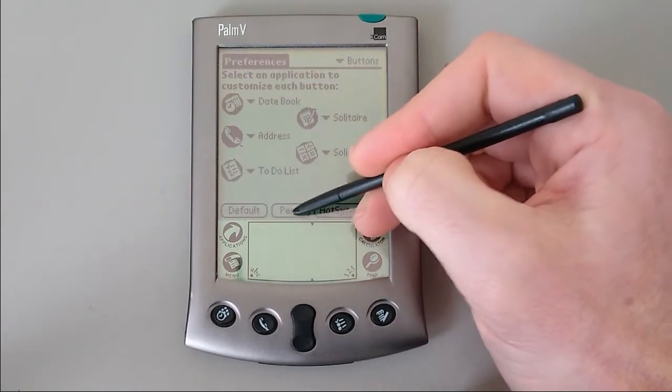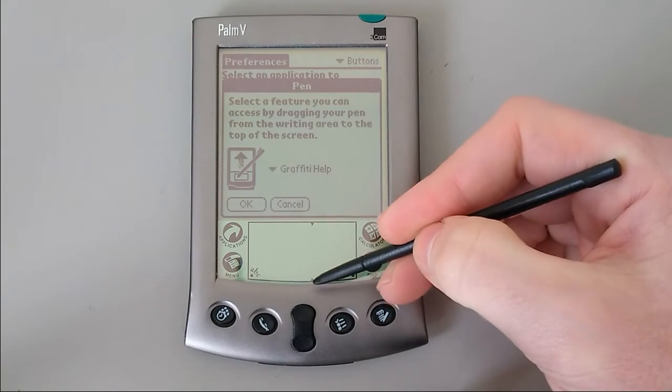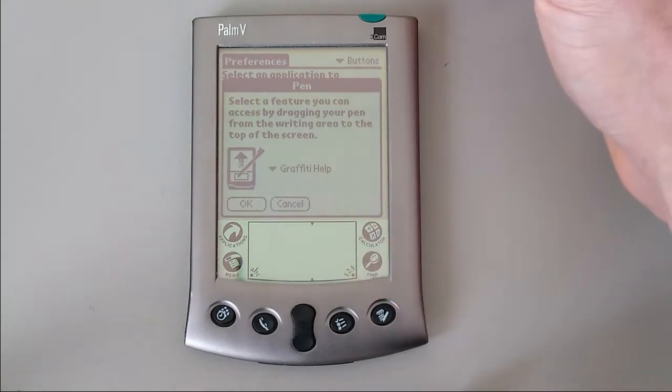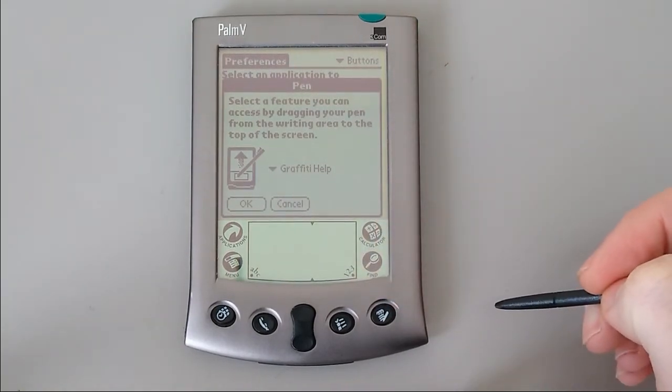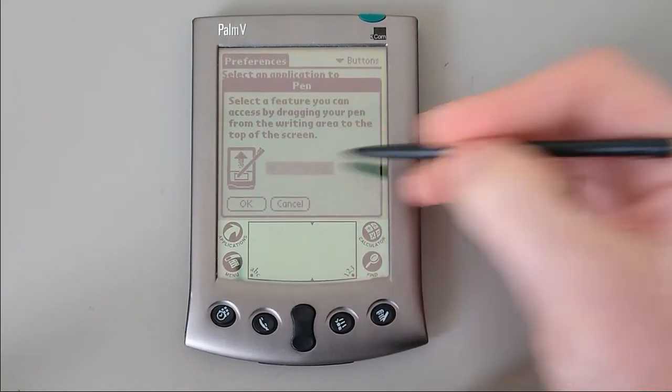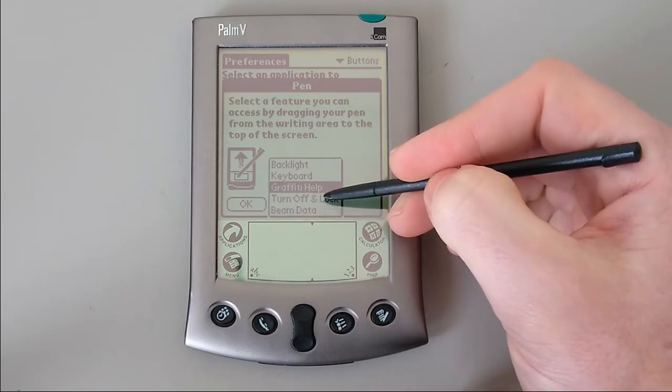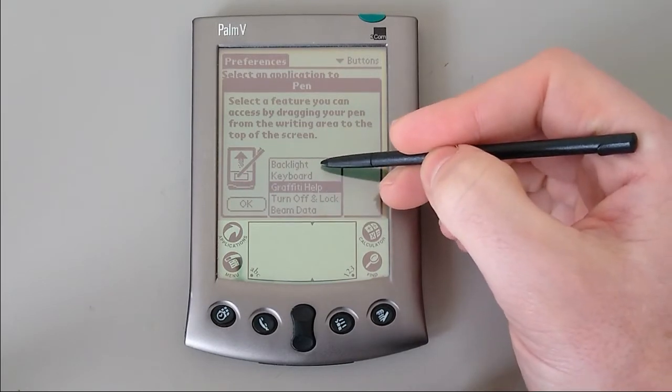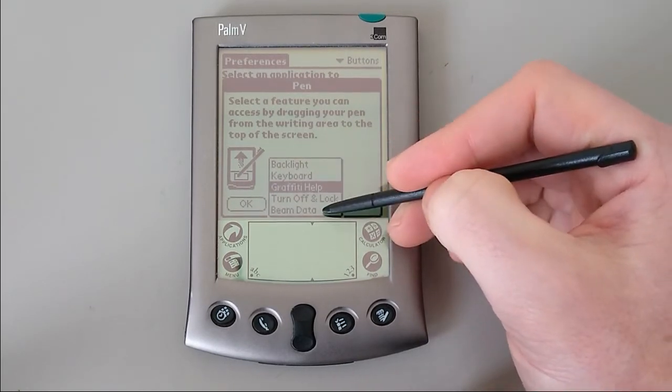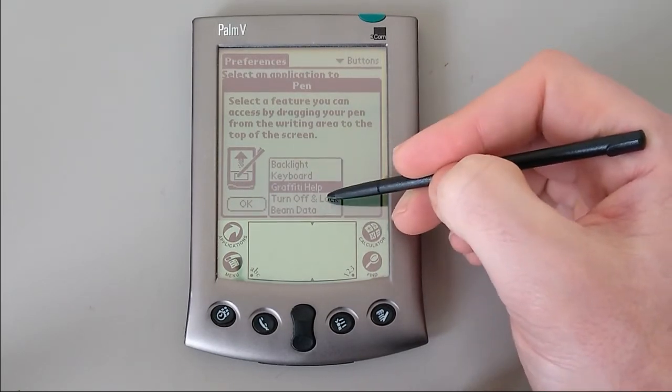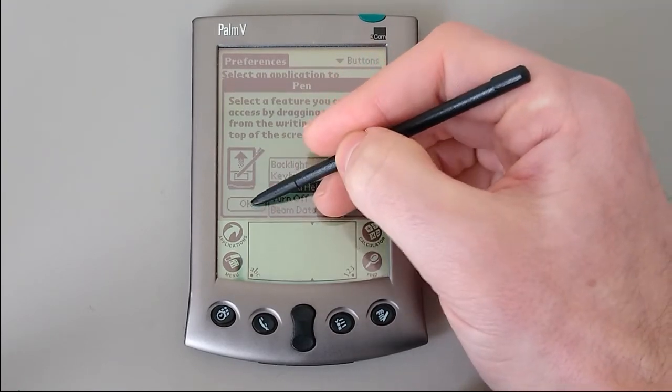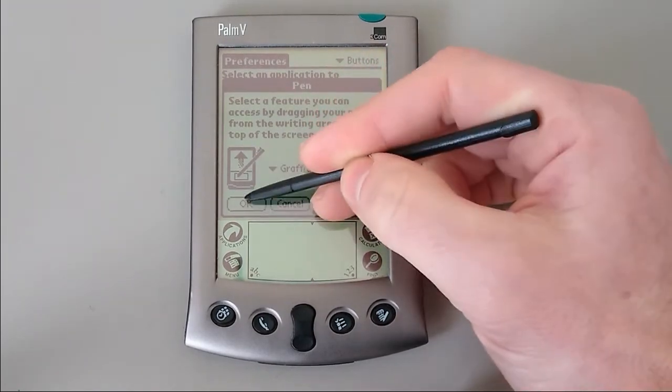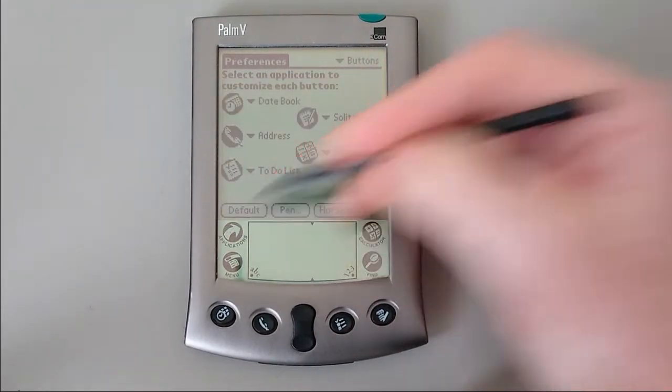You can also set a pen shortcut. So at the moment, dragging it up creates the graffiti help, which is a tutorial on your graffiti, but you can set it to turn off and lock. You can set it to turn on the backlight, to beam things, or to show the keyboard. We'll leave it on graffiti help for now.